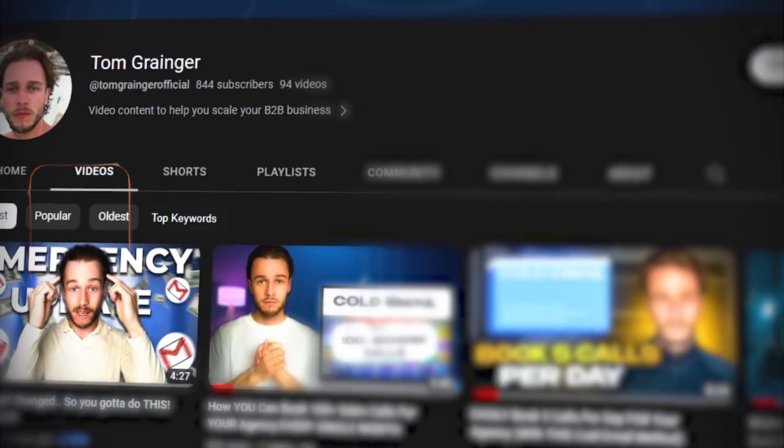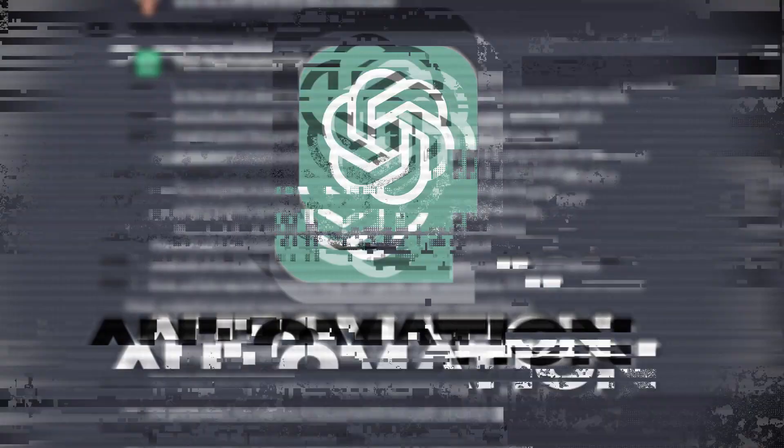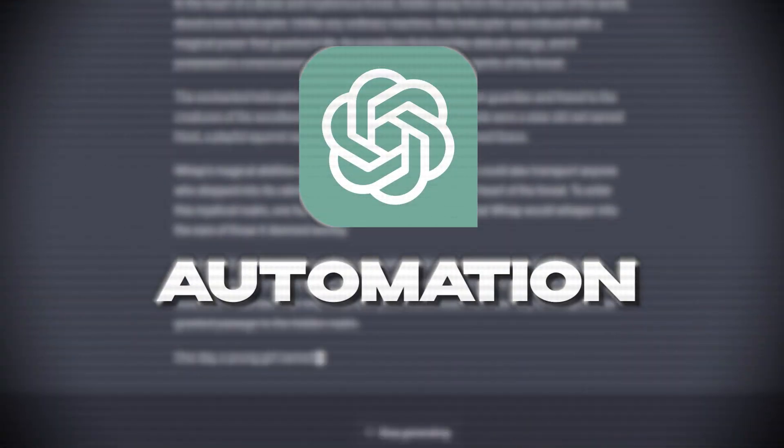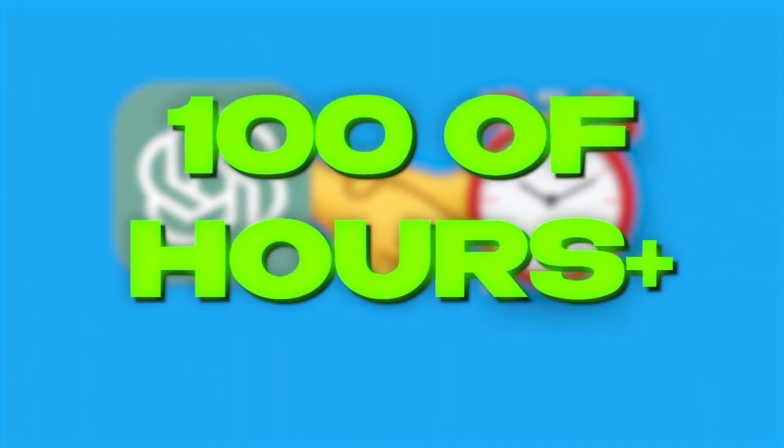Yo team, welcome back to the channel. In this video, I'm going to be covering the exact ways that I'm currently utilizing AI to automate my cold email systems and how I'm currently saving hundreds of hours collectively for myself and my clients by implementing these automations.